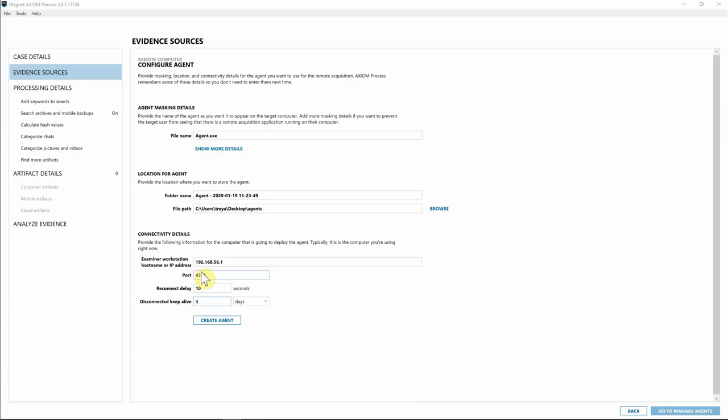It's important to note that this is more of an ad hoc approach — you are targeting one computer at a time, not deploying this agent in a gold build where it lives on every endpoint in your environment. You want to deploy the agent, collect the data from the given endpoint, and then have the agent dissolve itself so you can move on to your next case.